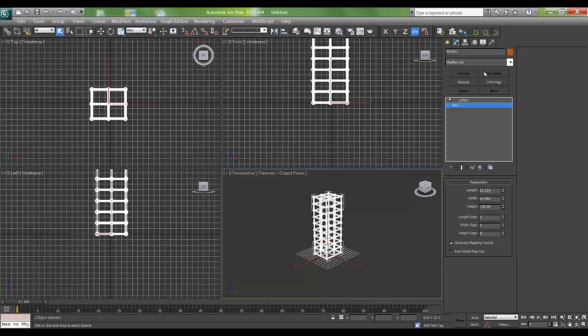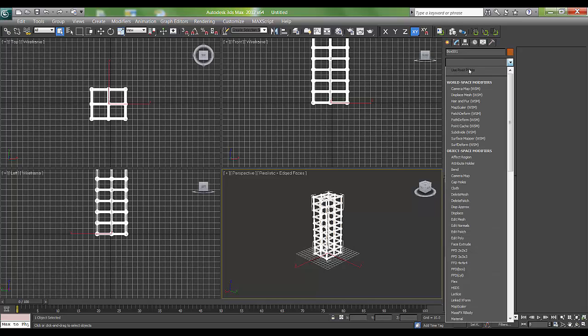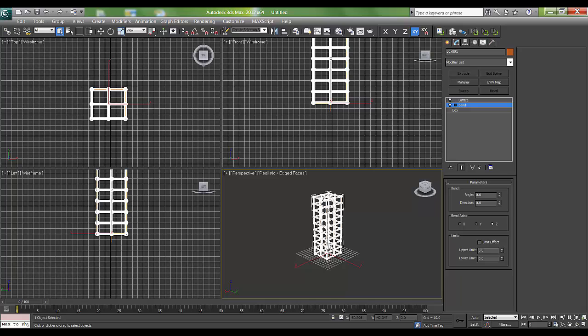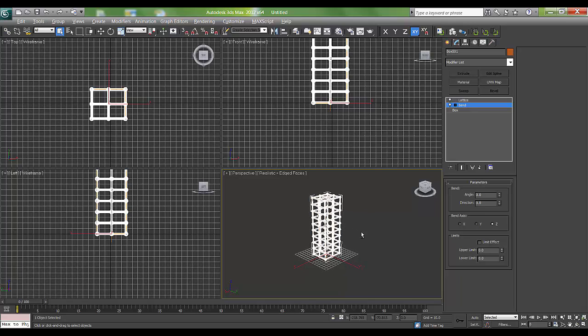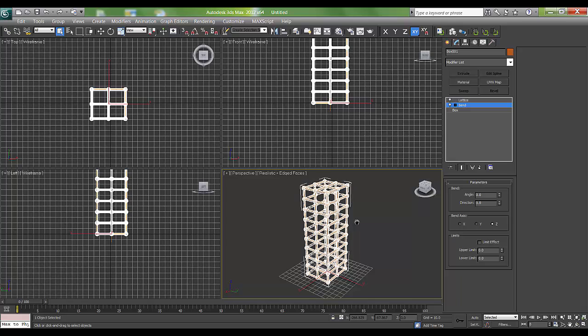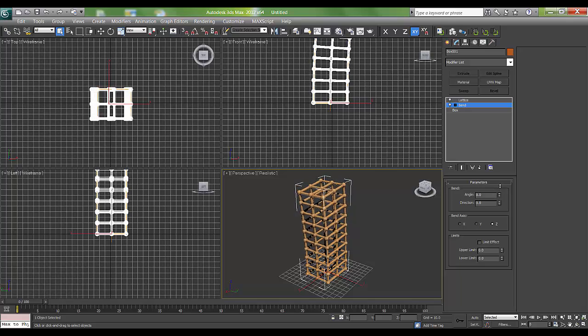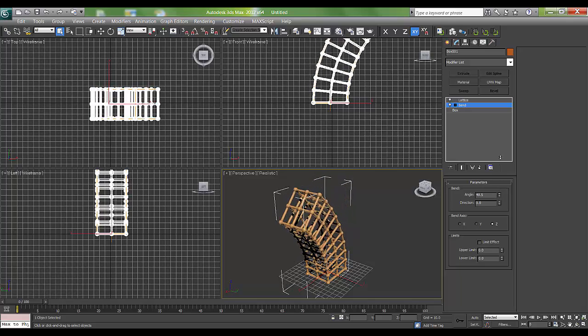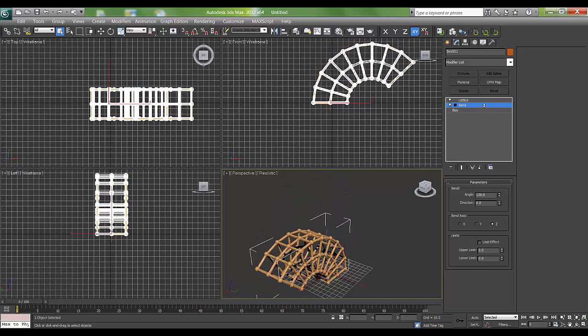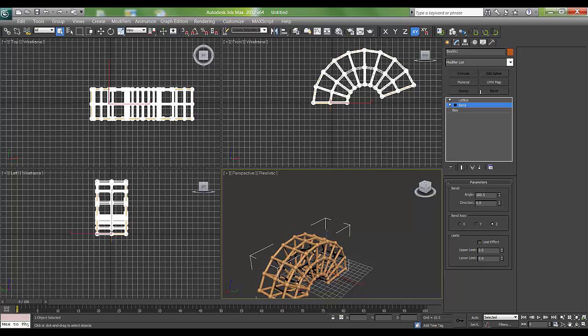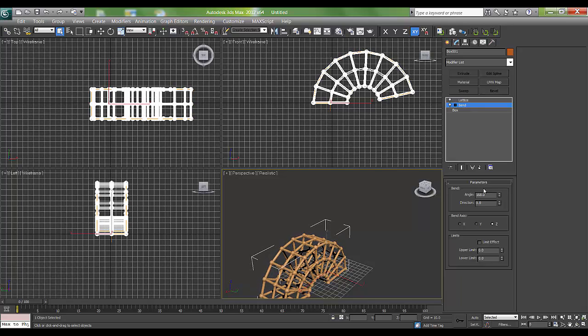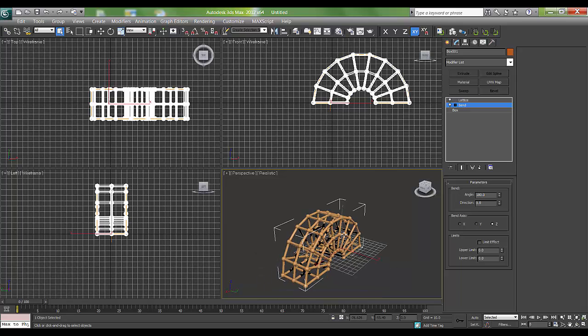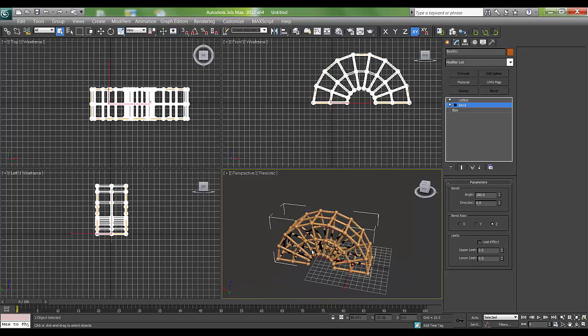I'll add a bend modifier on it and set an angle. I'll press F4. Now if you see, I'll set the angle to 180 degrees. This is the same box which we have taken.